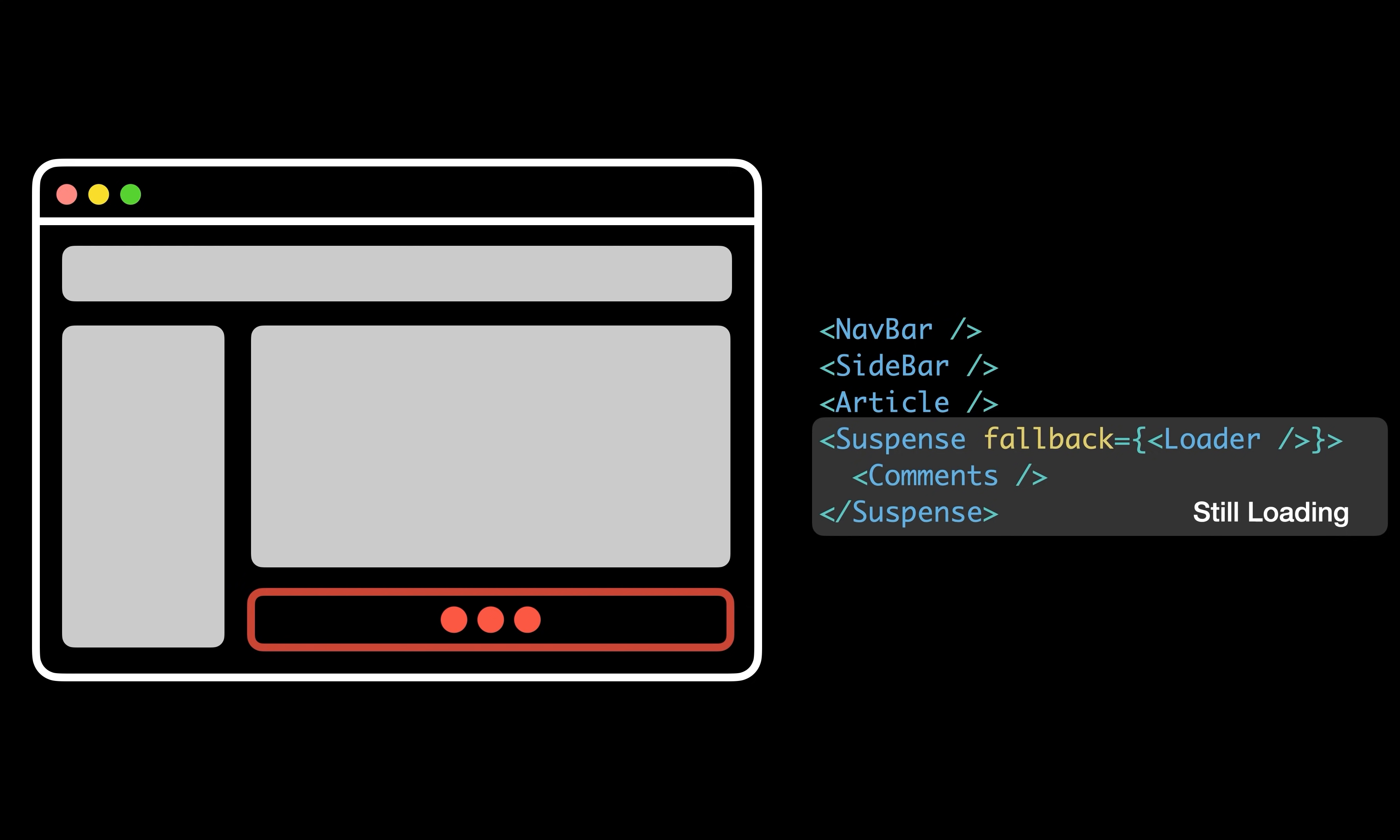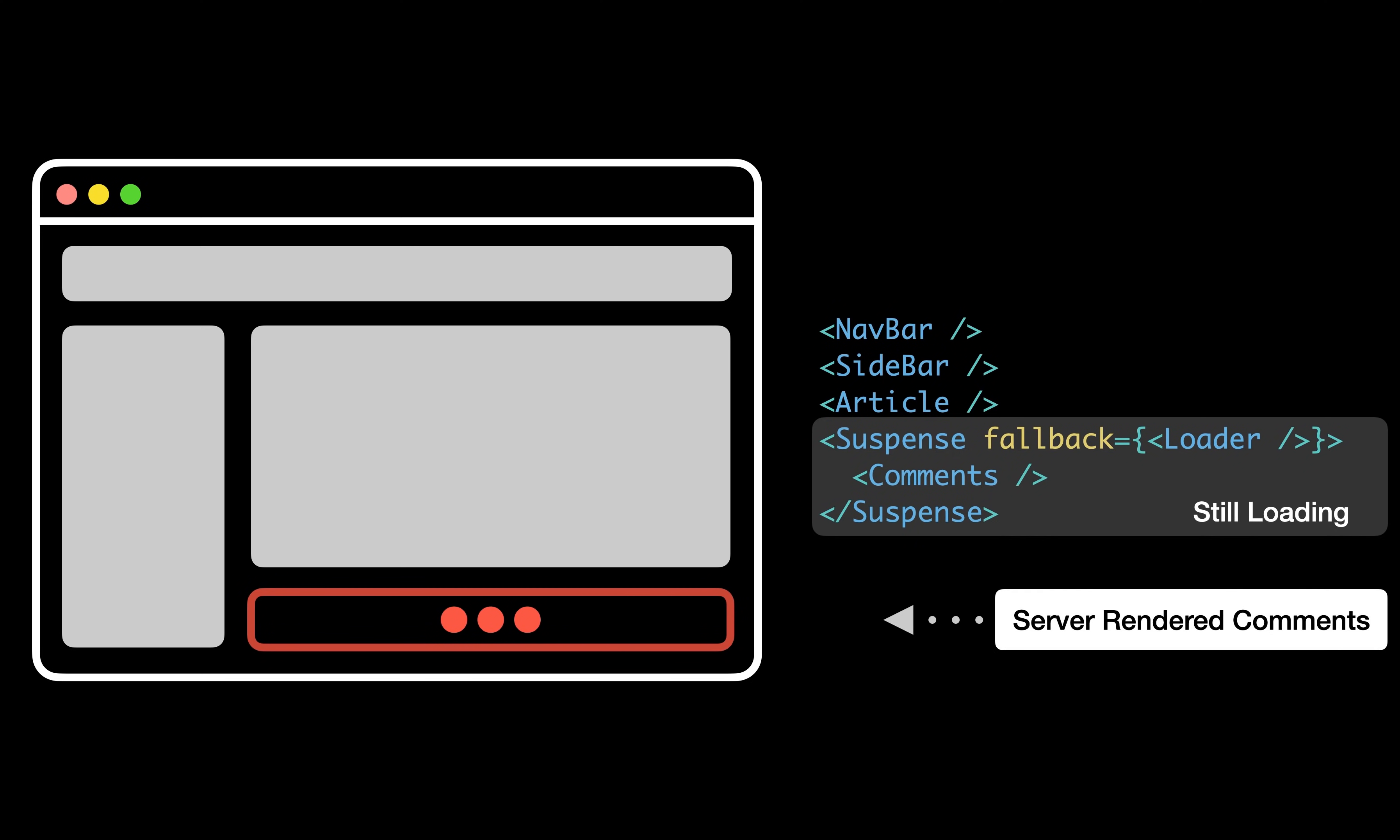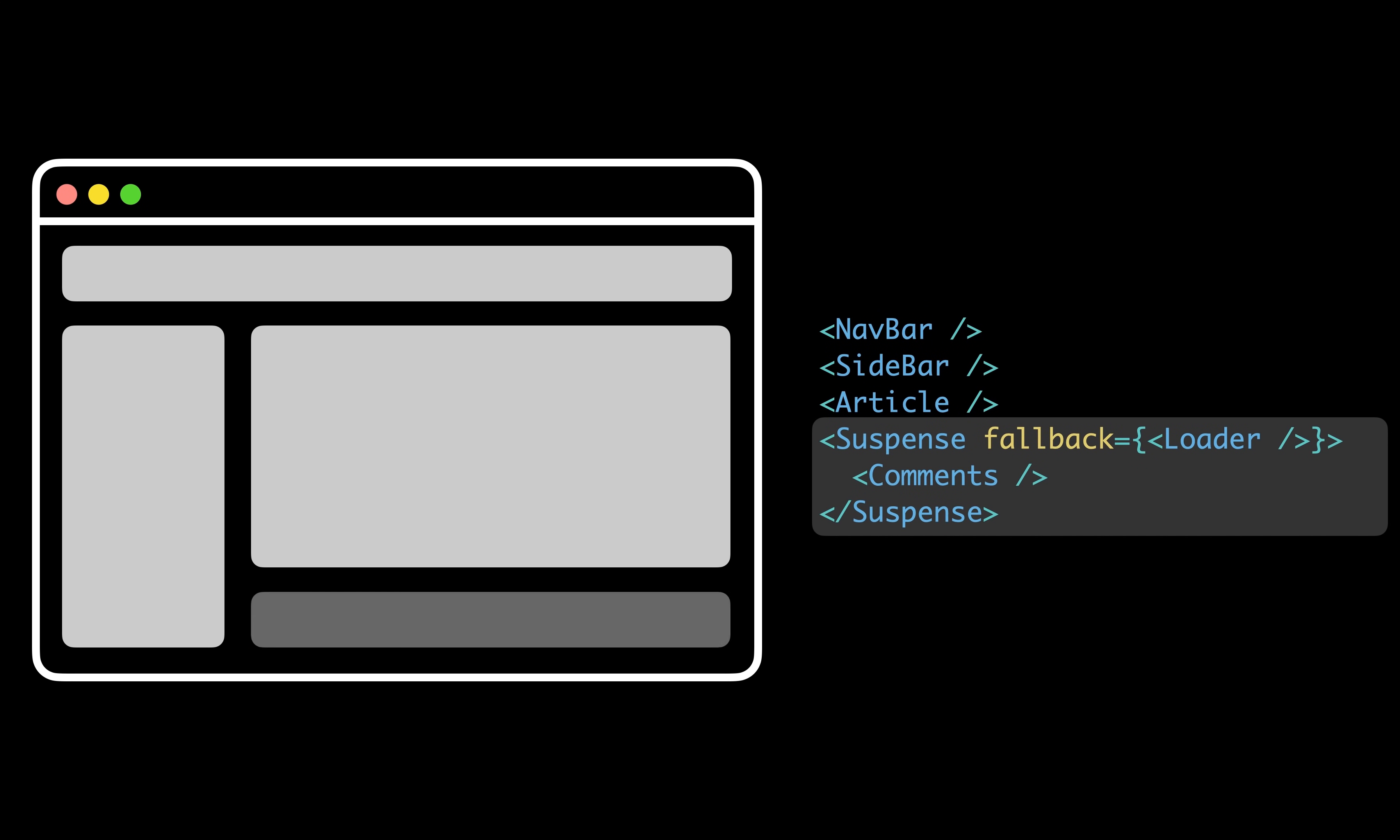If you think of an article with comments, where the article is the critical part of the page, you could say load the article, but don't wait for the comments to be ready to send HTML to the browser. You could show a spinner instead using suspense, and once the comments are ready, React will send new bits of HTML that will replace the spinner in place.